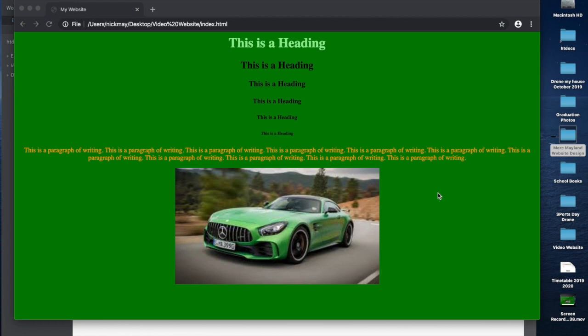I'm going to continue our video about building a website in Brackets from here. This is part two. This is where we're at. We've got this webpage already designed, and we want to start adding a little bit more functionality and a few different things to it. We're writing this whole website in Brackets — not using any templates — just writing it ourselves.